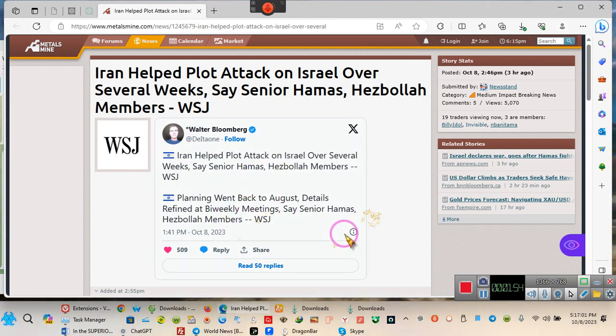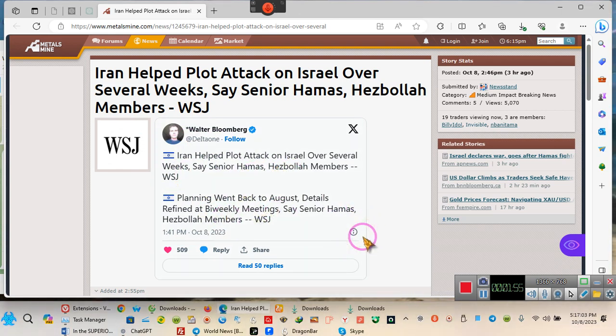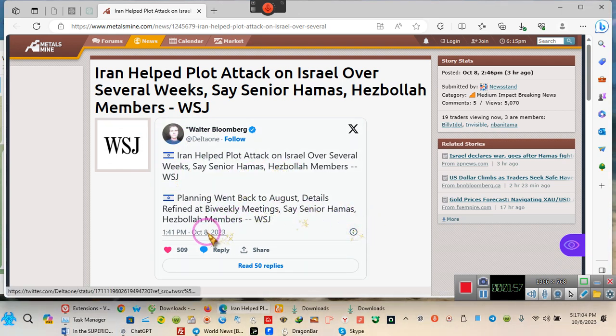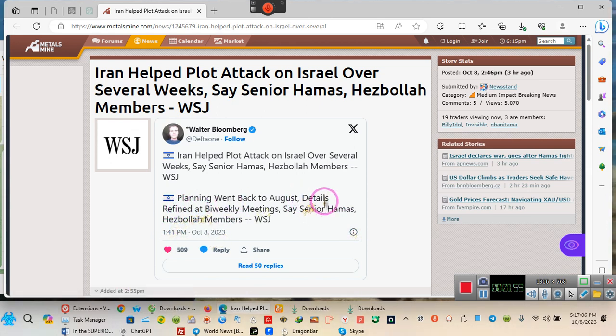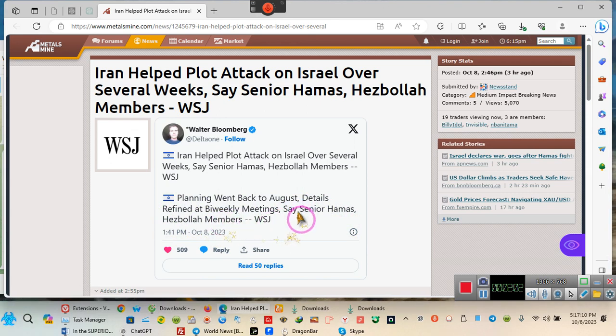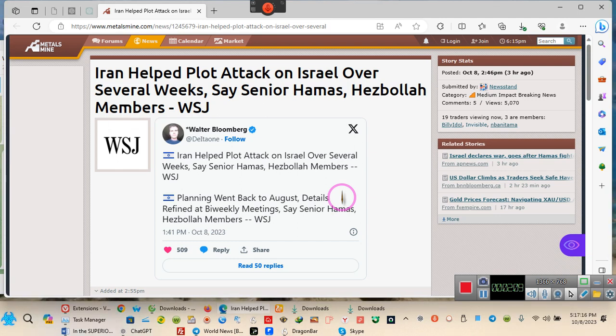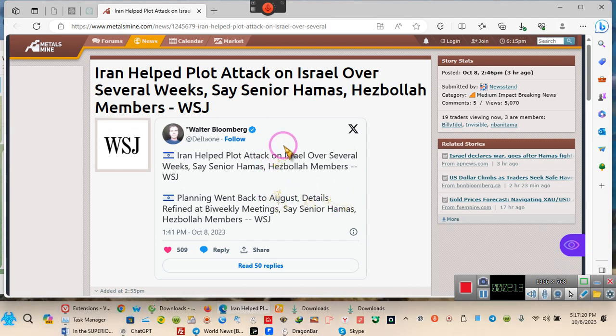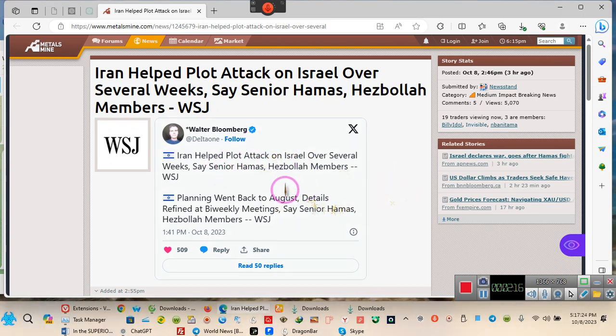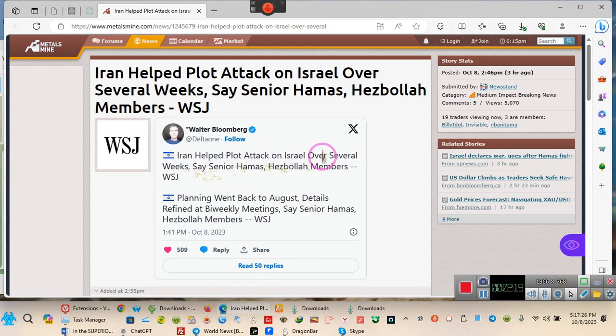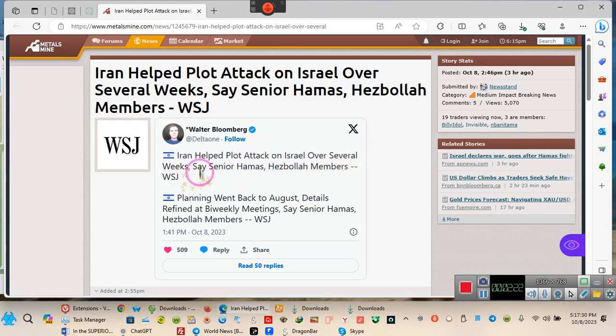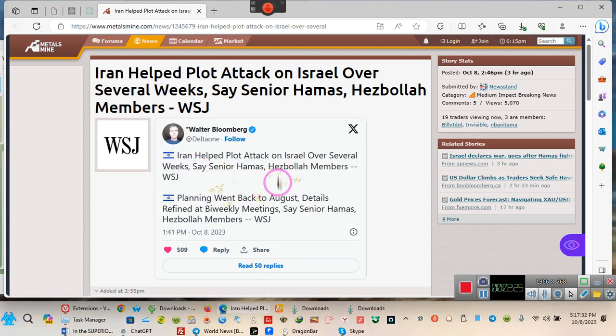You know how accurate the Wall Street Journal is? They just made a statement - Senior Hamas and Hezbollah members said this. But hold on, need y'all to understand something. Israel said it was completely by surprise, but here they are - they've been planning this for several weeks, according to this leaked stupidity that they're calling news.